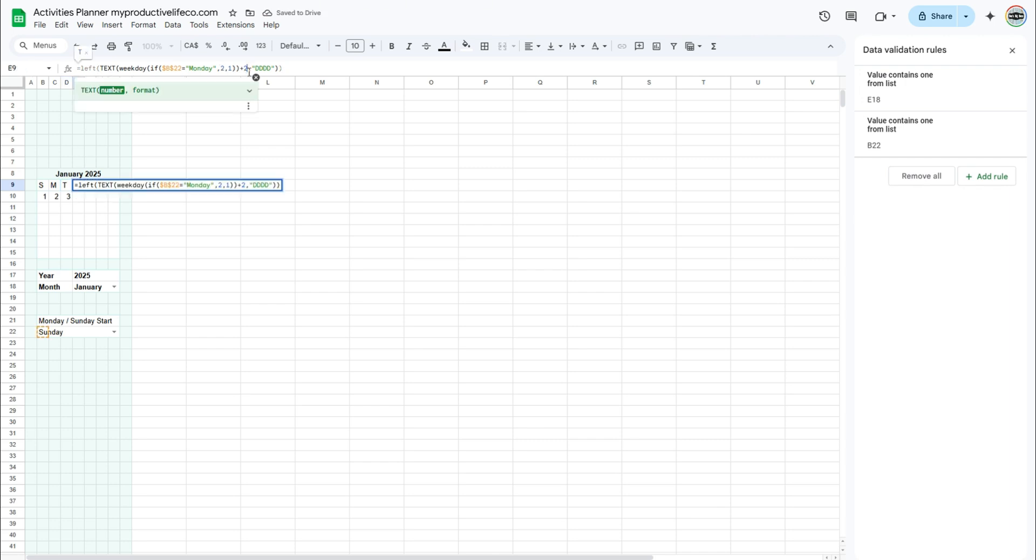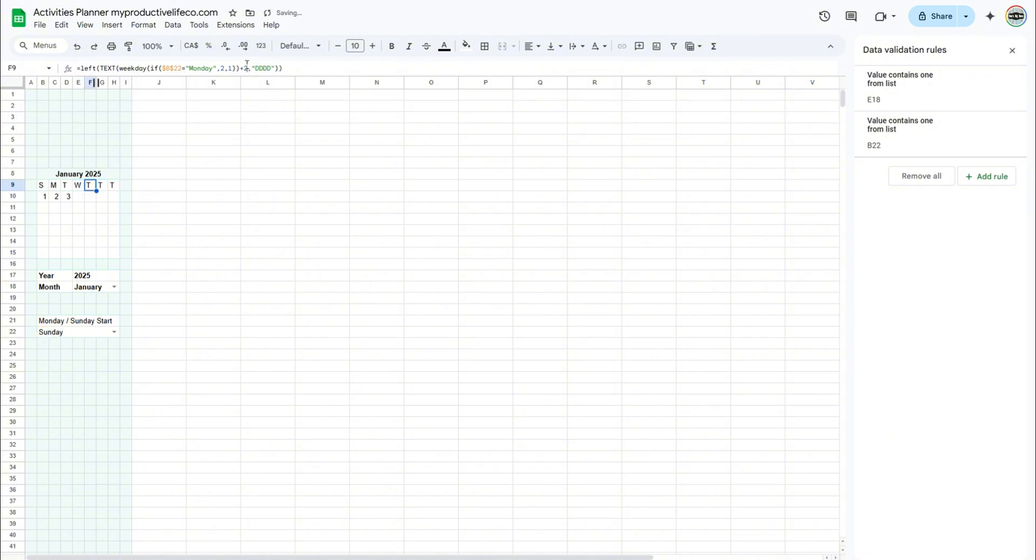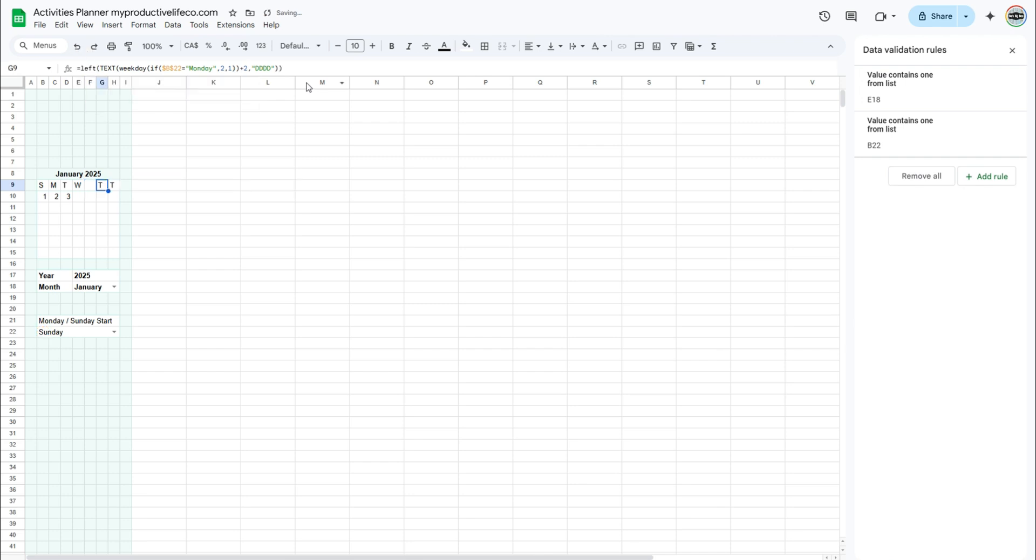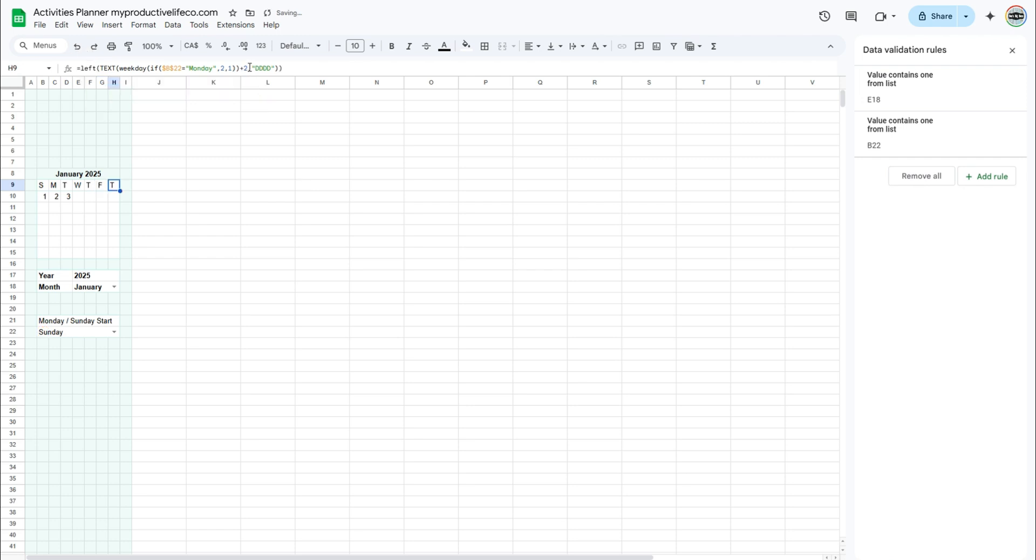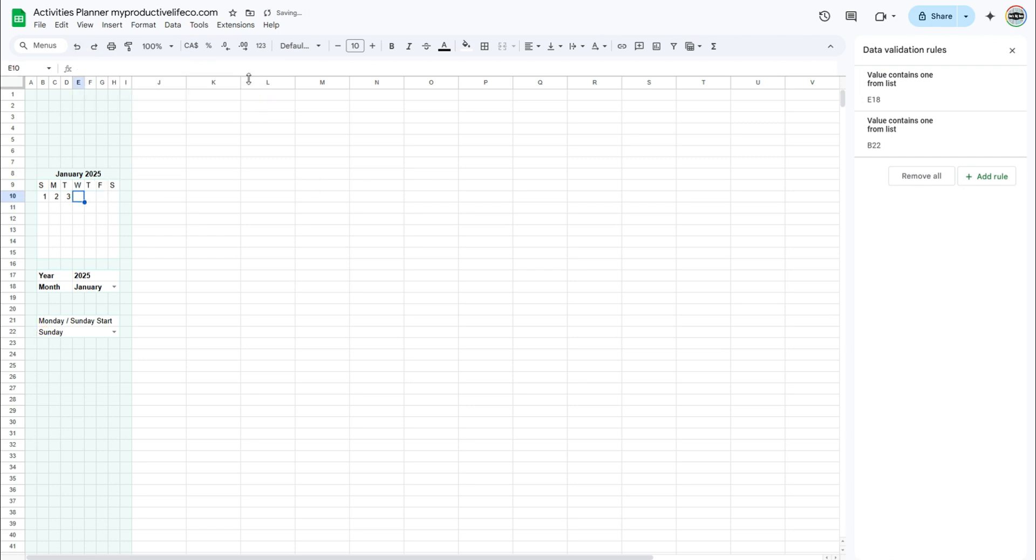Then, for the one after replace the plus 2 with plus 3, and so on until the last day. You can test your days by selecting a different day in the Monday-Sunday drop-down menu.